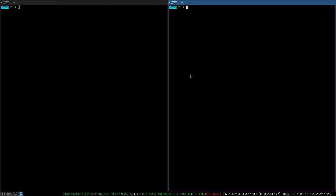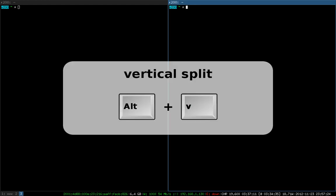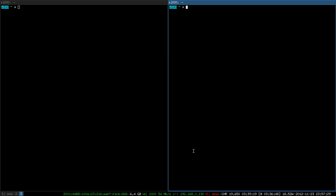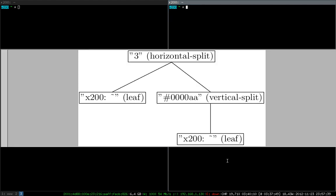So what happens when we press mod v for a vertical split? Let's do that, and we can see that it worked because the bottom border of the window changed to the indicator color, indicating that the next window will be opened below this one. If we have a look at the data structure, we can see that the terminal window to the right, which previously was just a direct child of the workspace, was now put inside a newly created vertical split container. That's what a split vertical does.